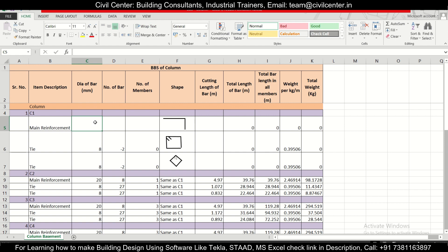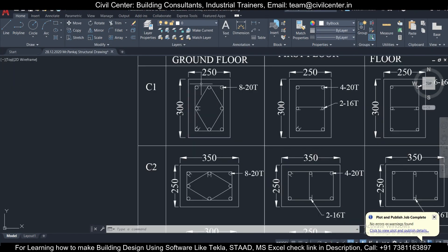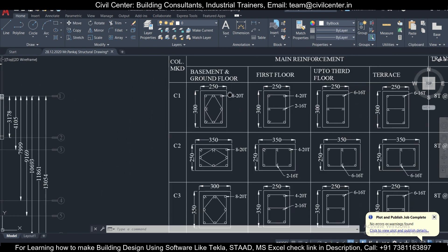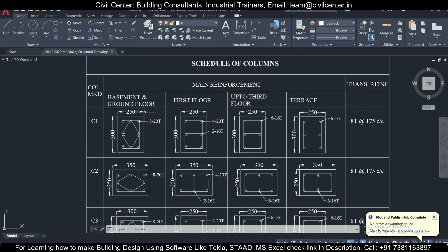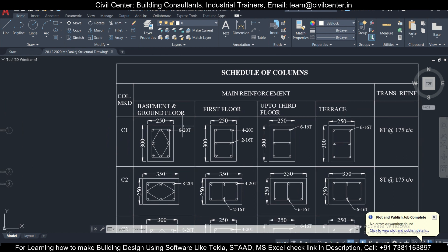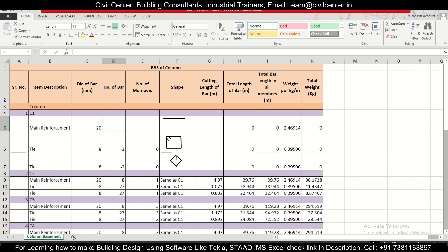We'll insert the diameter of the main reinforcement. Checking the structural drawing of C1, we have eight bars of 20 mm. This is a B+G+3 building, so we'll divide the BBS into parts. We'll do the calculation for the basement and the ground floor first. The height of the basement is 11 feet.